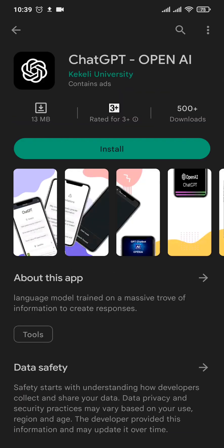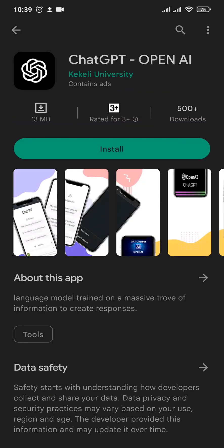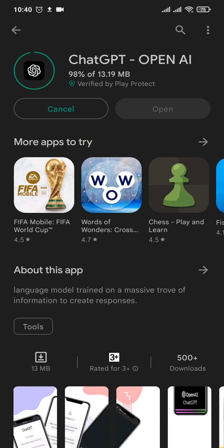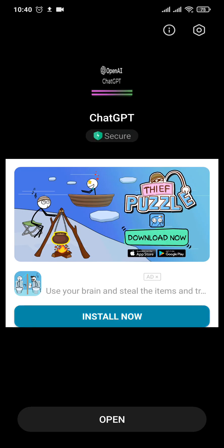You can tap on it and tap on Install. The app will start to download and install on your phone. After the app has finished installing, you can click on Open.